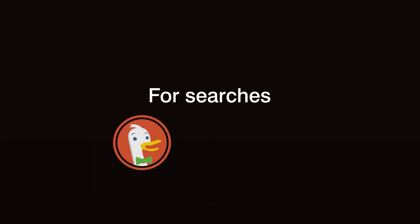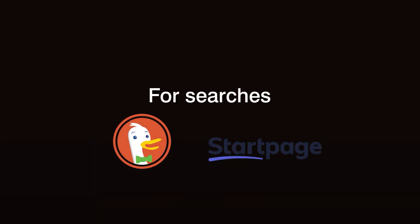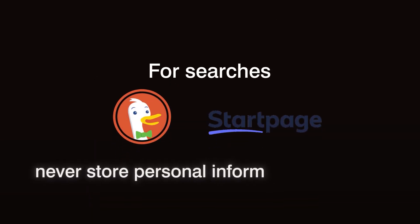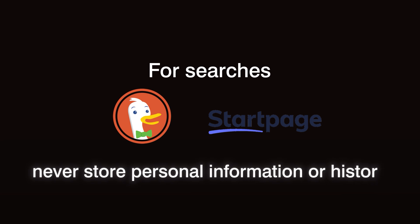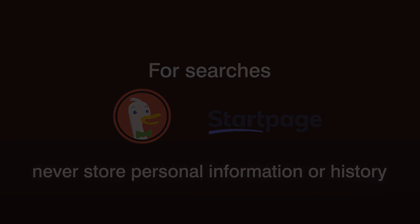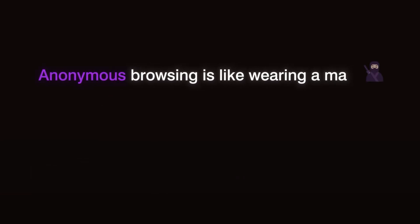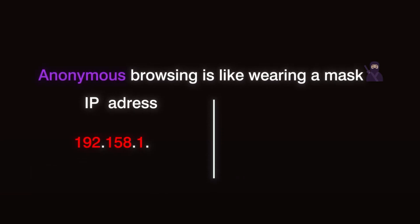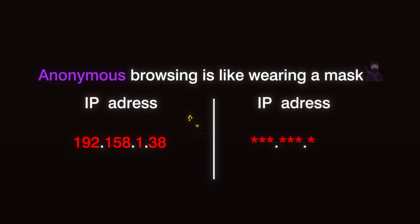For searches, try engines like DuckDuckGo or Startpage, which don't store your personal information or search history. Anonymous browsing is like wearing a mask. It keeps your identity safe from the default tracking embedded in most online experiences.